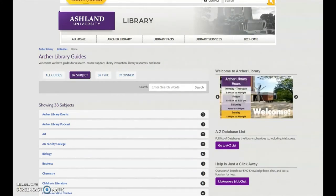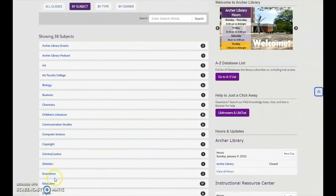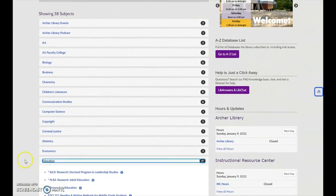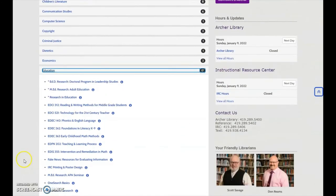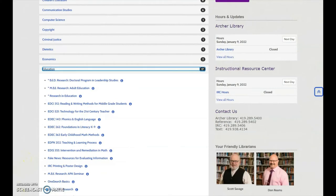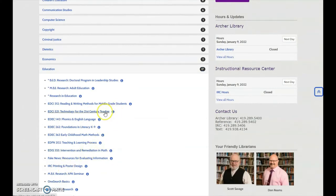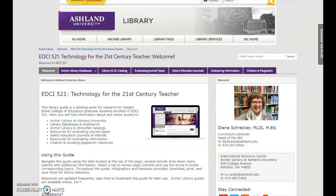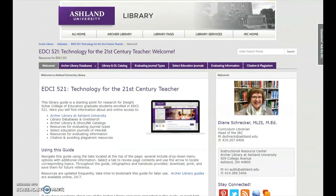To locate the EDCI 521 Library Guide, select Education from the subject list and locate the guide. Entries are listed in alphabetical order.